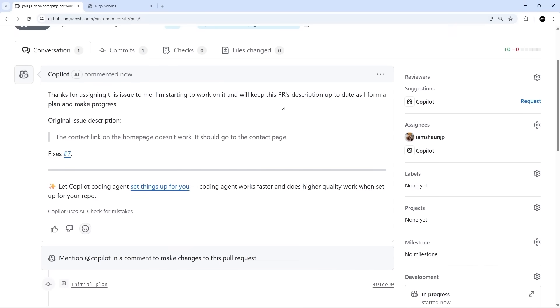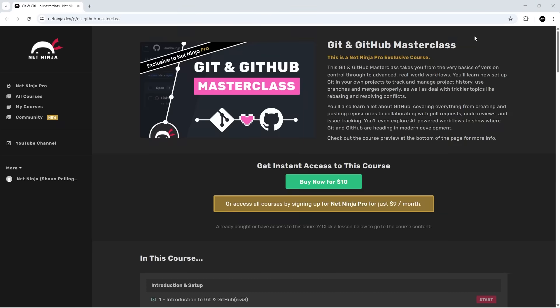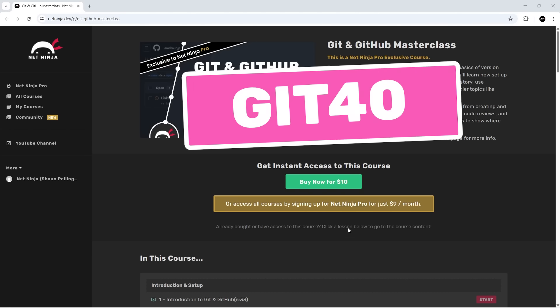I'll leave the link to this course below this video, along with the promo code GIT40.